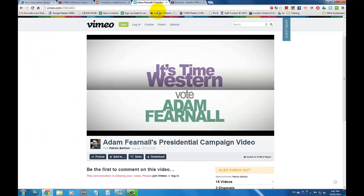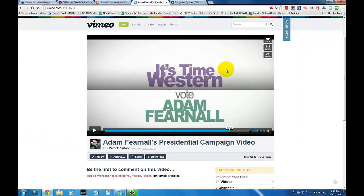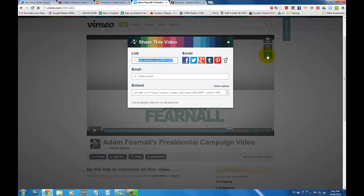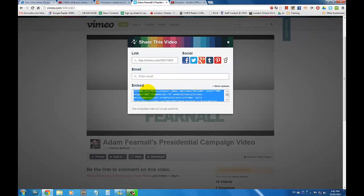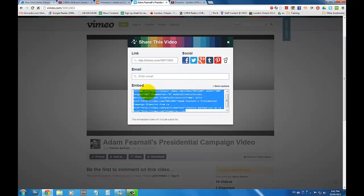In Vimeo, if you hover your mouse over the video you can click on the share button located on the right-hand side of the video. In the pop-up window, select all the text in the embed section and copy the text.